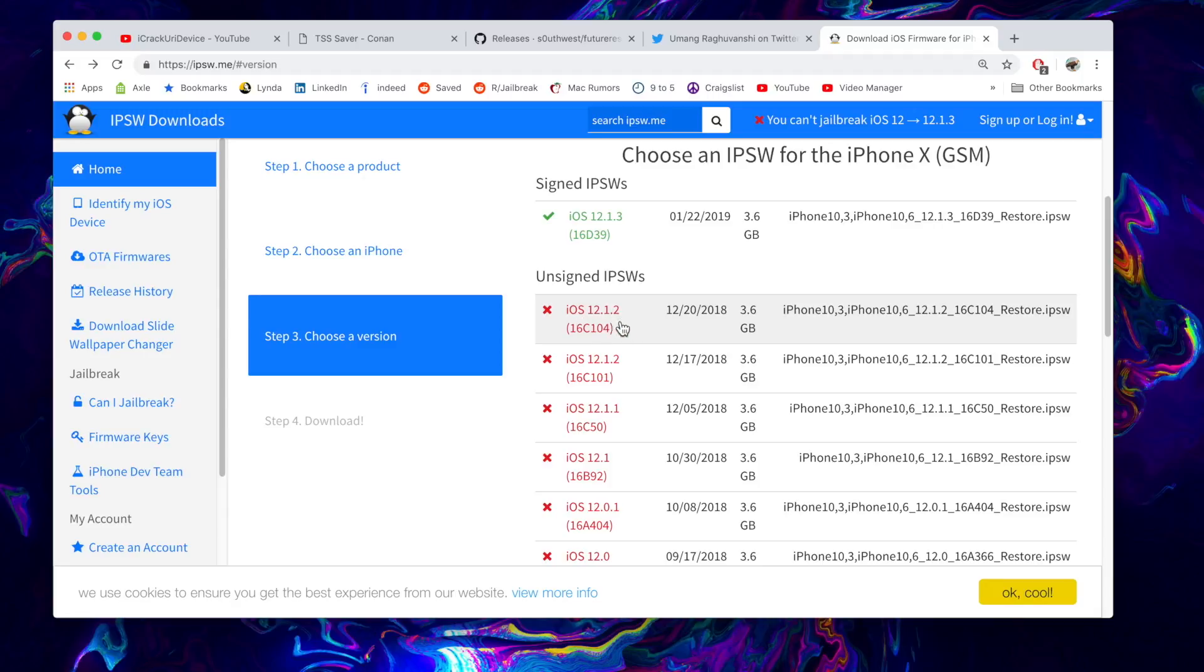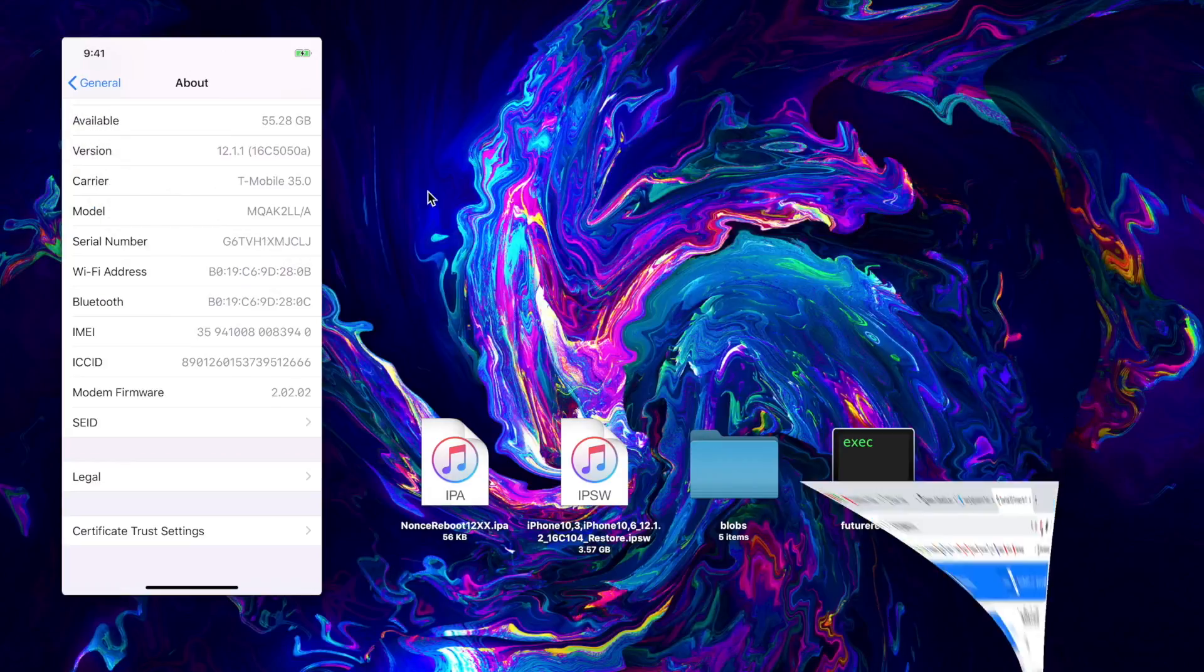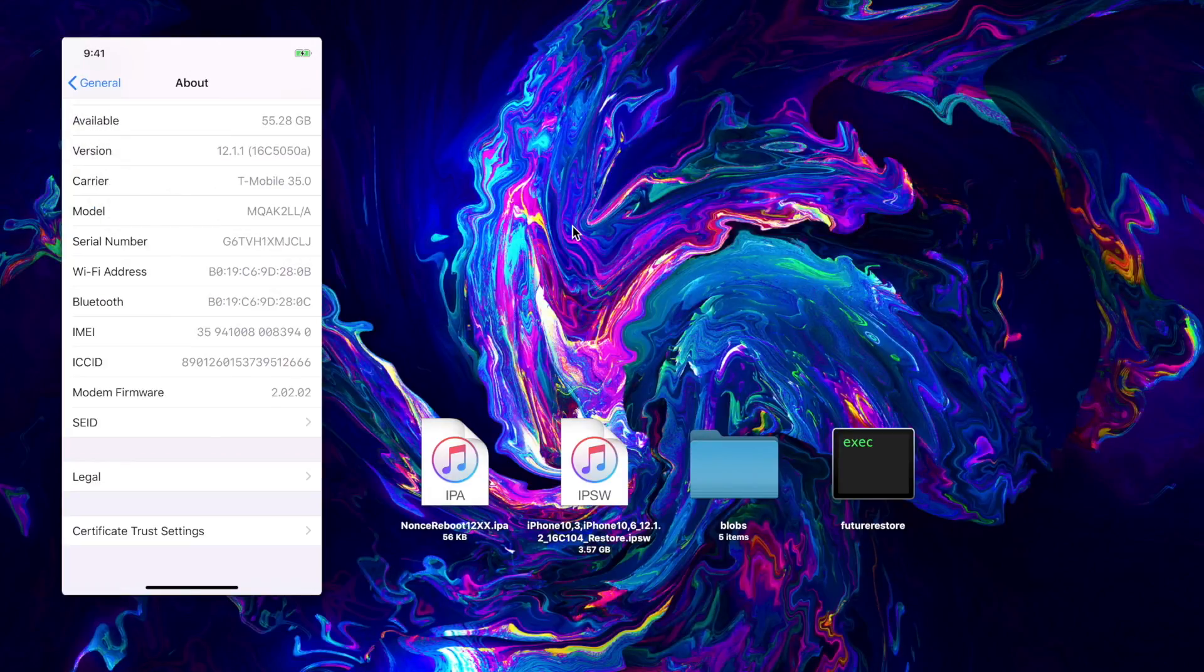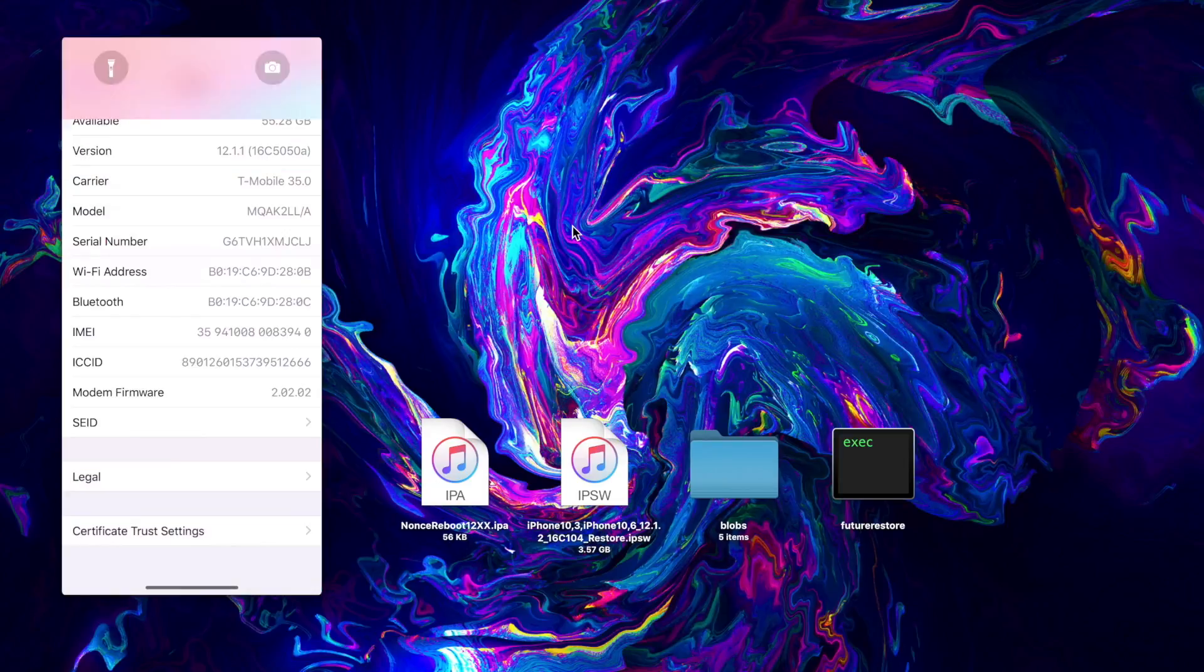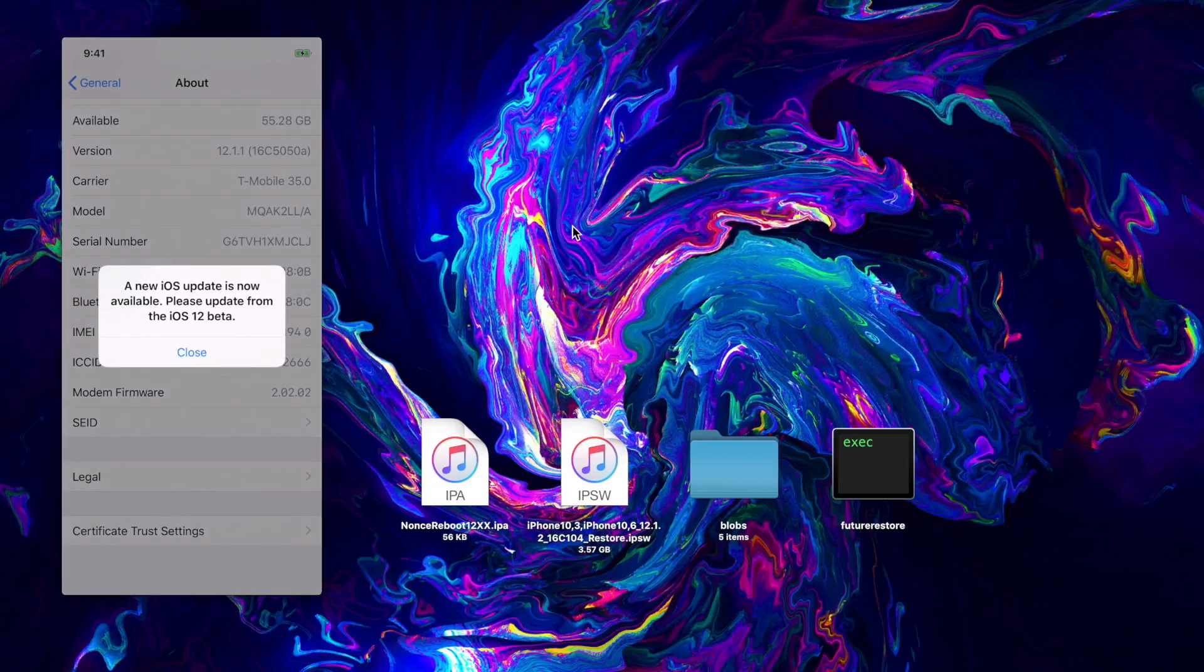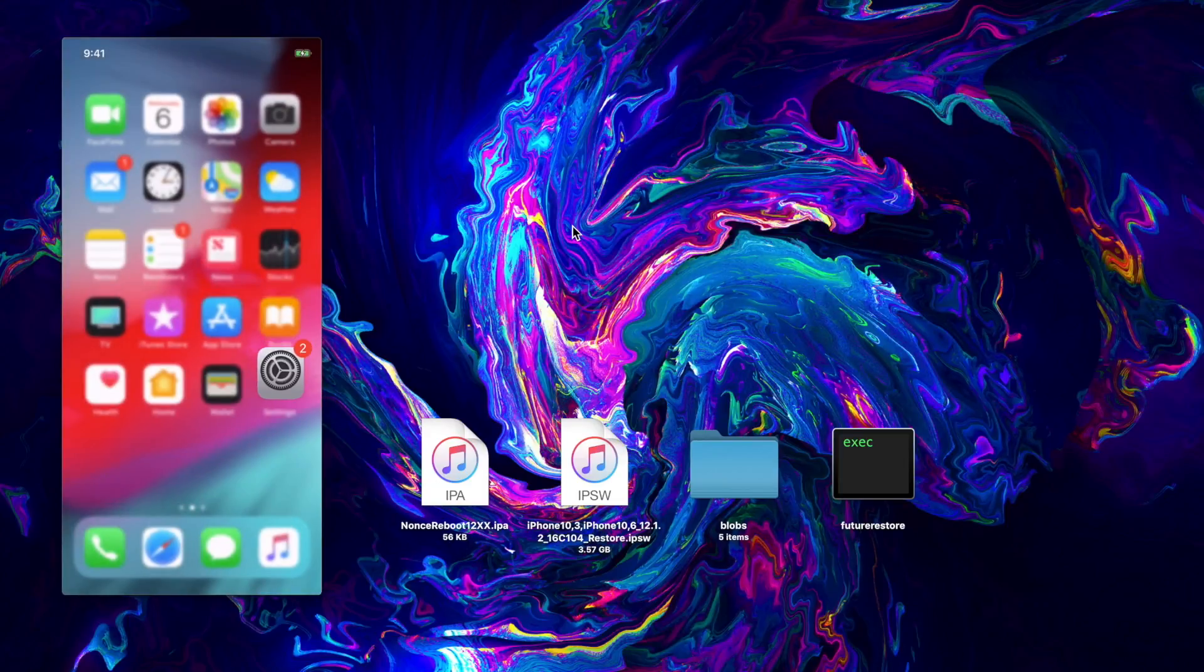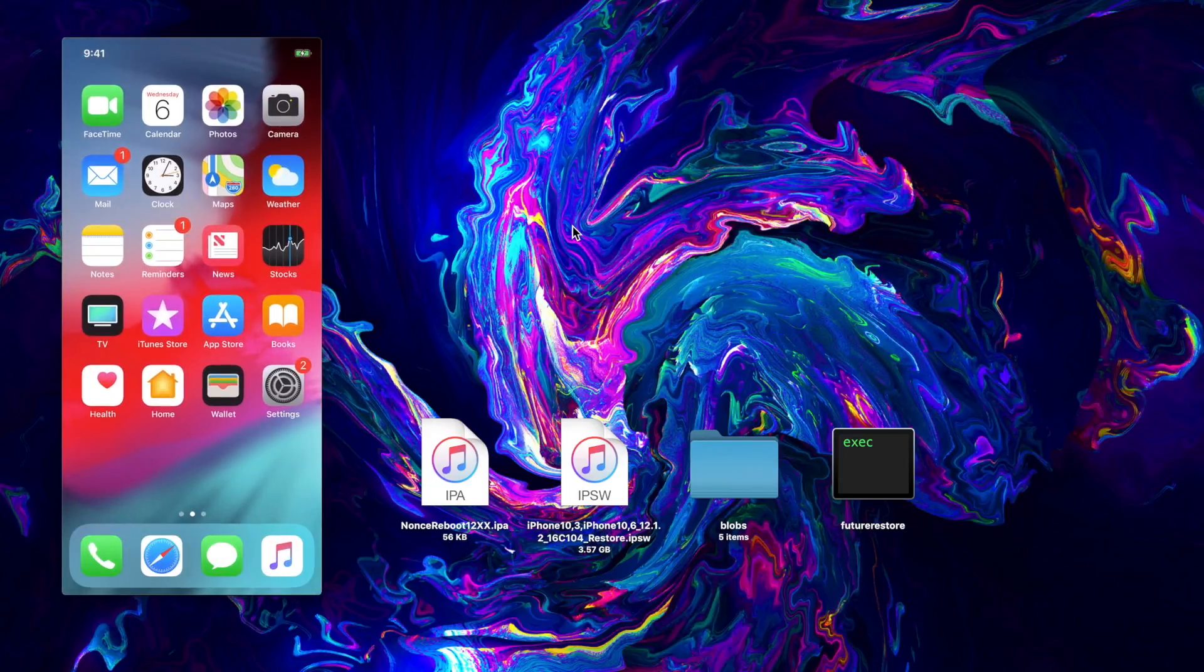Just to clear up a few questions and a few things I know a bunch of people are probably going to ask: is it possible to downgrade from iOS 12.1.3 to 12.1.2 with blobs?